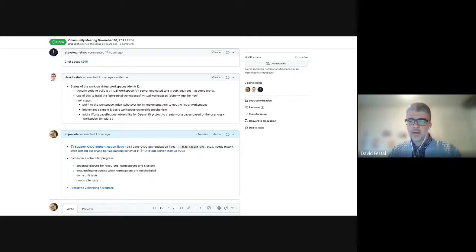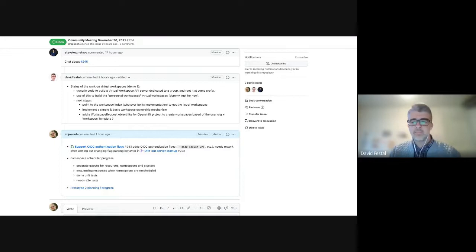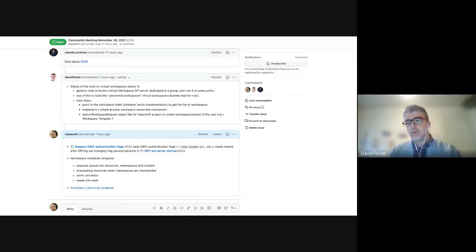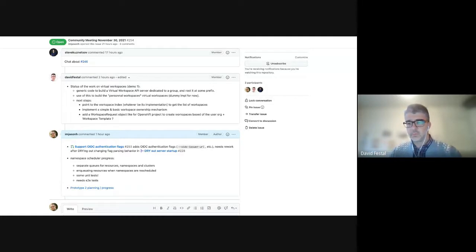Thanks to Stéphane, who explained that to me — it's built with a number of API servers delegating to each other, each one managing a given group of APIs. The work I've done is mainly providing a framework that allows building such virtual workspaces with a minimum amount of code. And then I started testing that with workspaces — getting the list of workspaces according to the current identity or group.